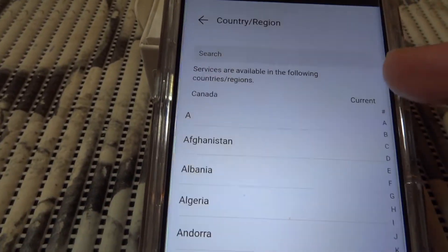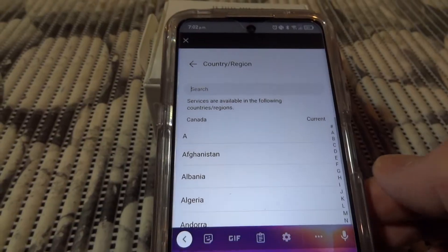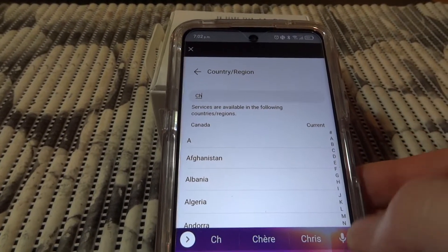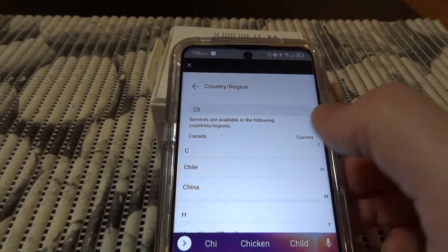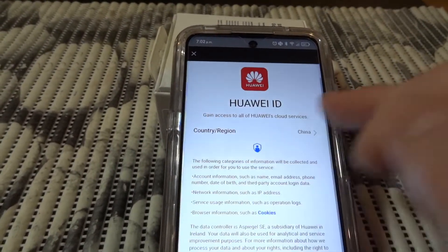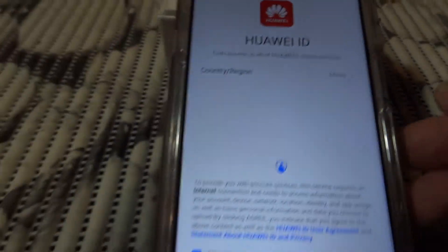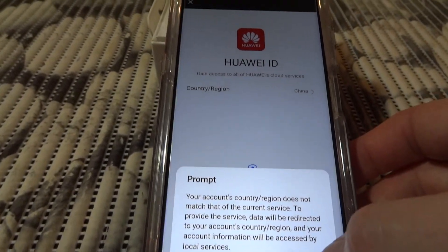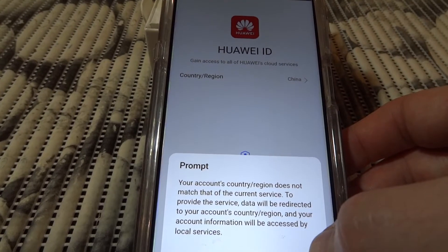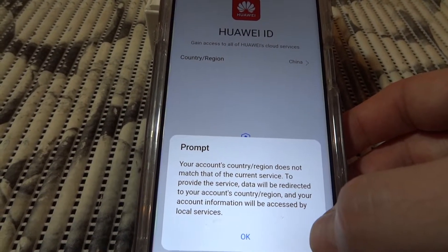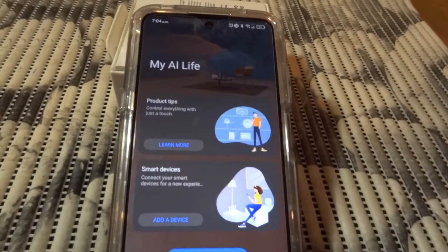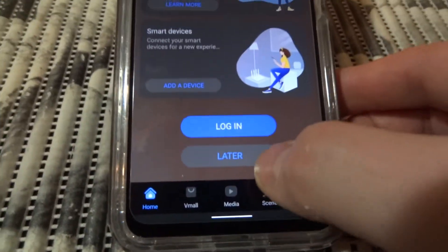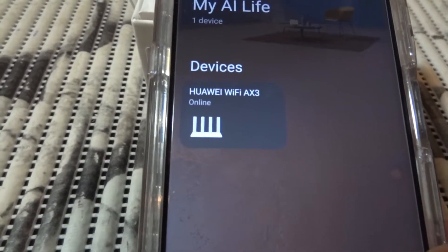You set country region to China, you do agree. It says the region doesn't match the current service provider and your account information will be accessed by local service. But you can skip all this - press 'later' - and you'll already see your router appears automatically.